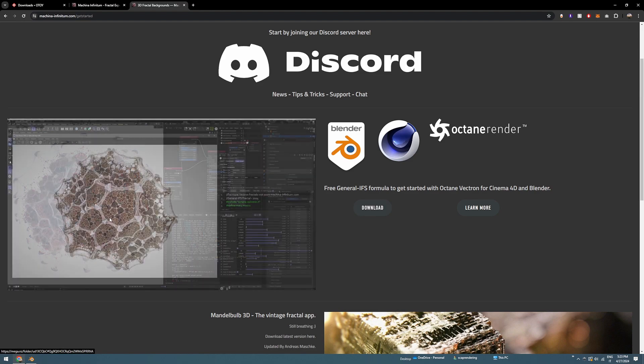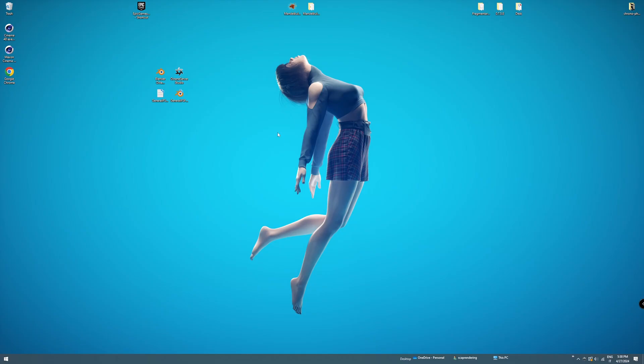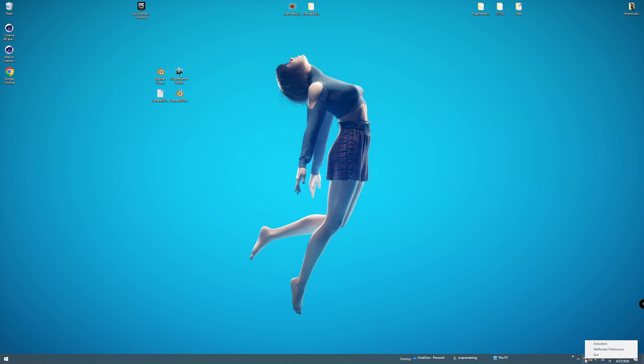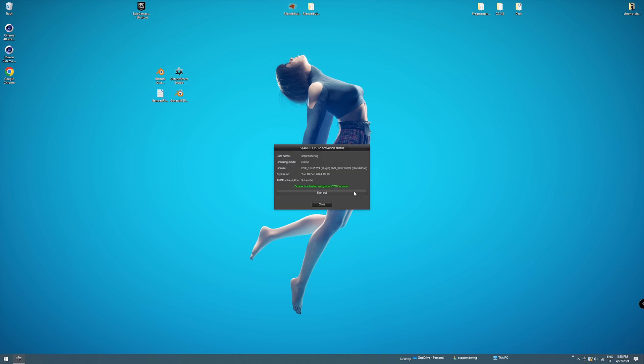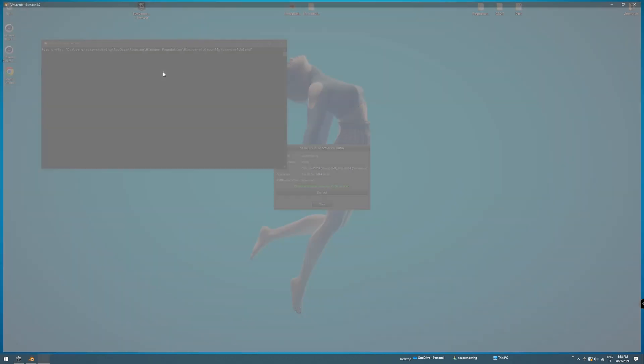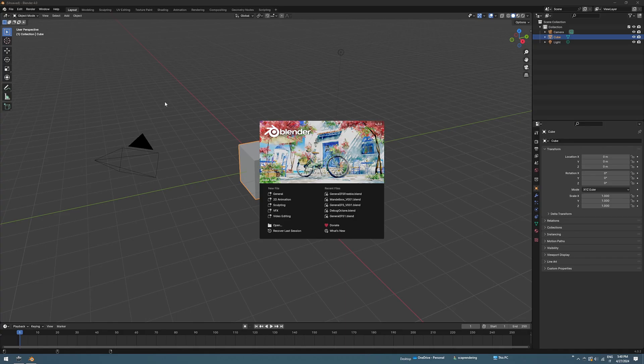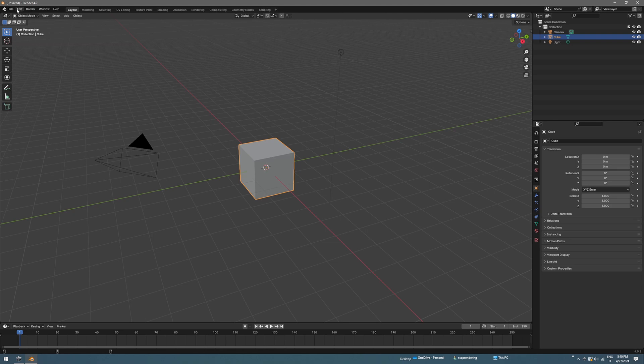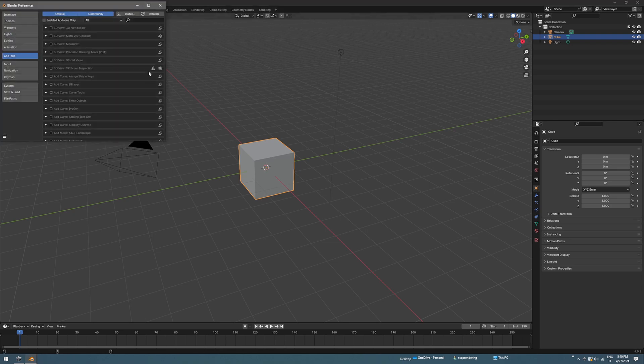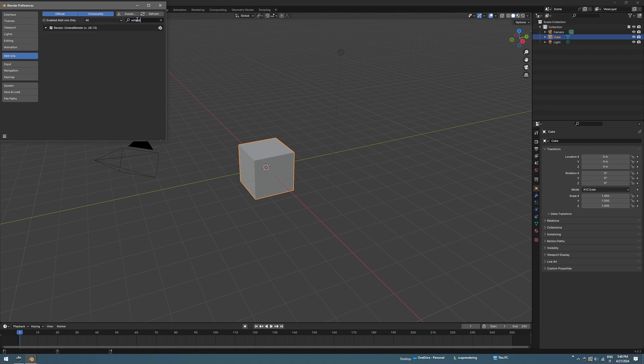After installing Octane server and Octane for Blender, just double click on Octane server and you will see a little icon here. Right click on that and click on activation and log in into your OTOY account. Now you can start Blender Octane edition. We just need to activate Octane, and to do that you go under Edit Preferences and search for Octane.